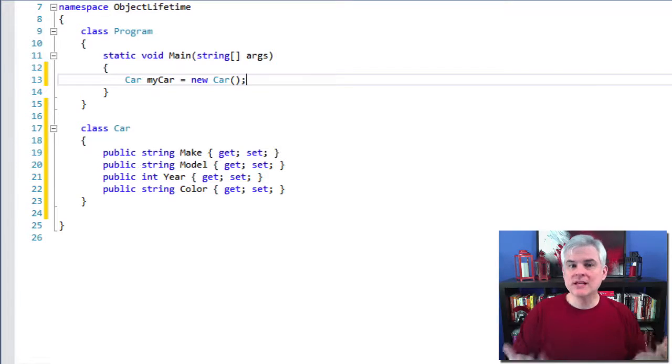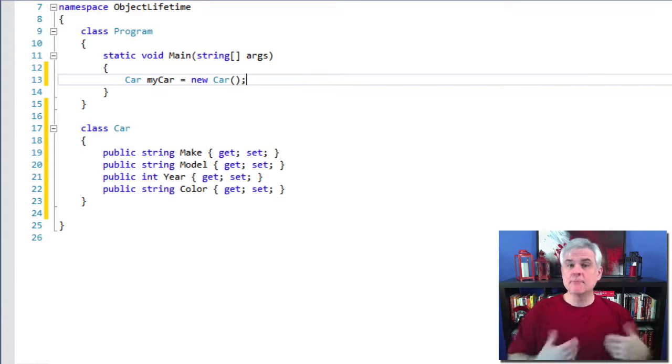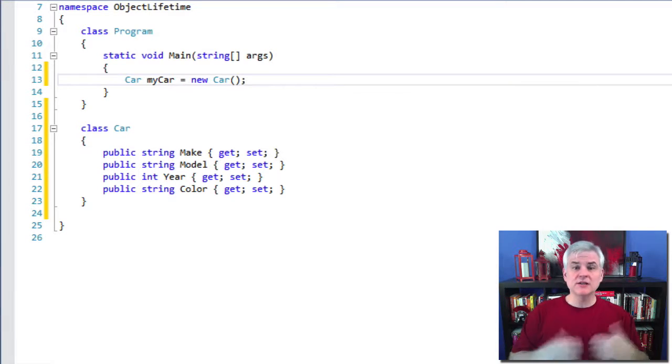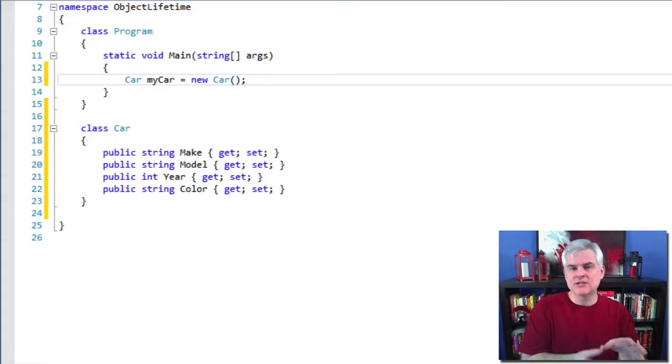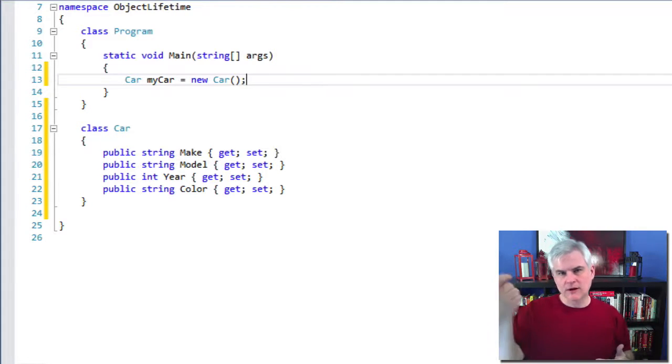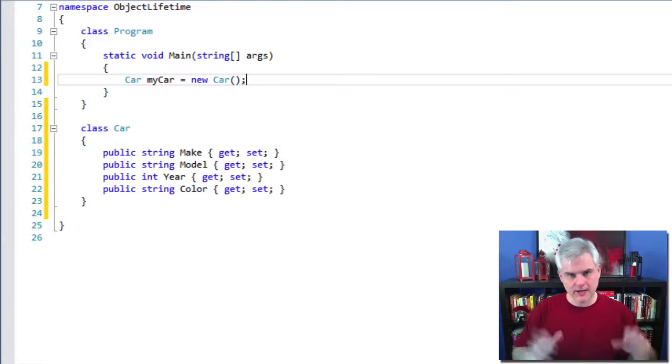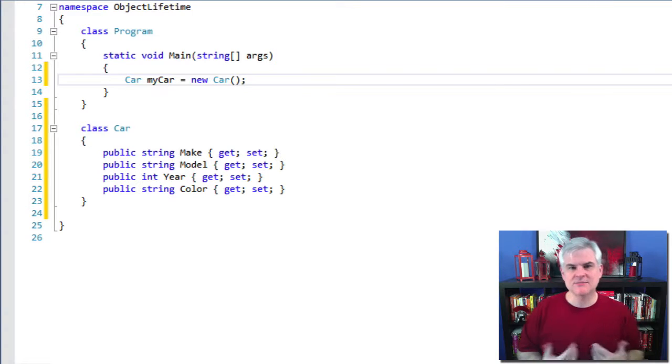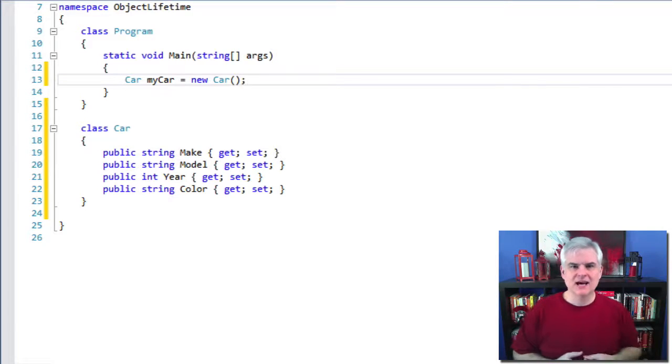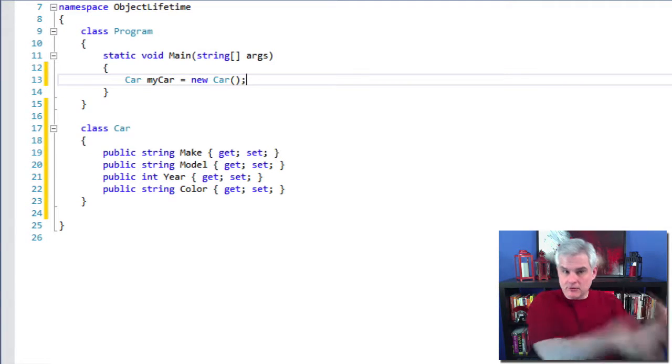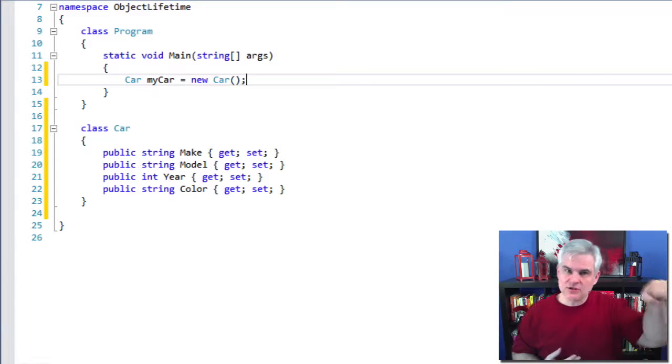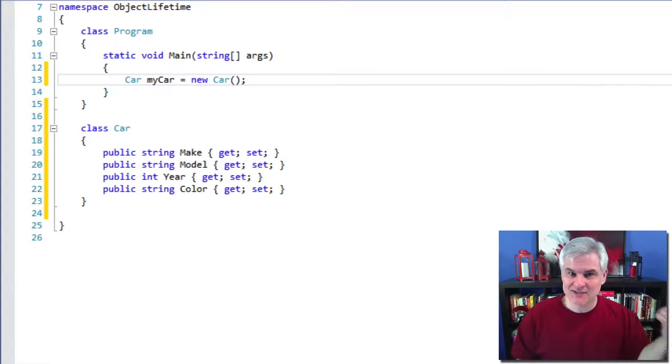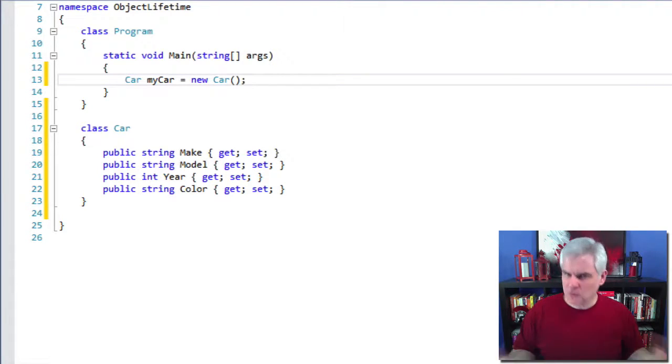So myCar simply holds an address, a reference to the instance of the car class in the computer's memory. Whenever you need to work with that instance of the car class, you just use the myCar identifier, and the .NET framework takes care of the rest for you. It gives you the illusion that you're actually working with the object itself. But in reality, you're just holding on to a reference to an address in the computer's memory. So an analogy that helps me understand references to objects in memory is kind of the handle of a bucket.